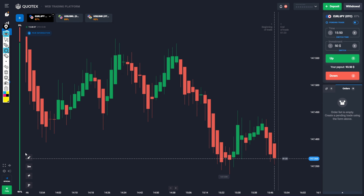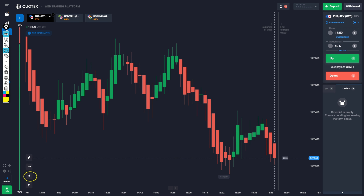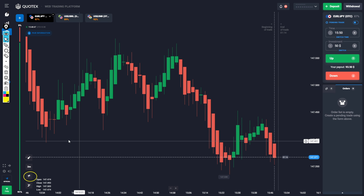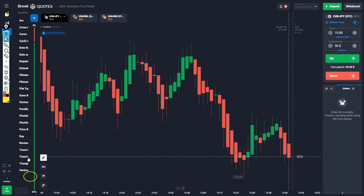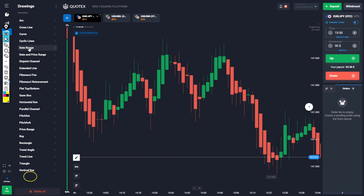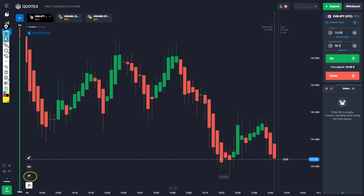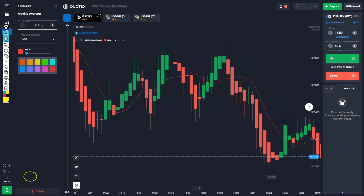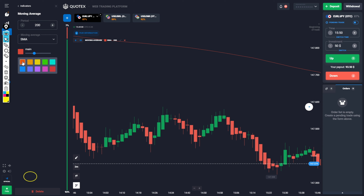Let's watch this video. First of all, you have to choose the candlestick button. Here you can see, this is the moving average of 200 SMA. Moving average of 200 SMA — apply it and you will have a chart clear. This means market uptrend.